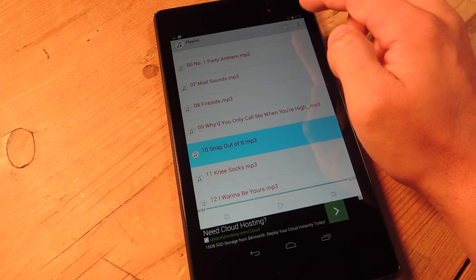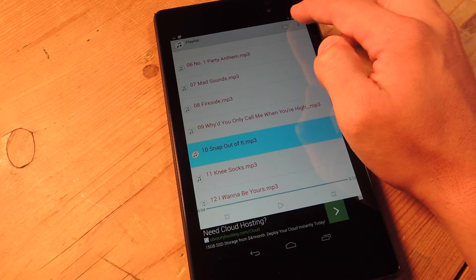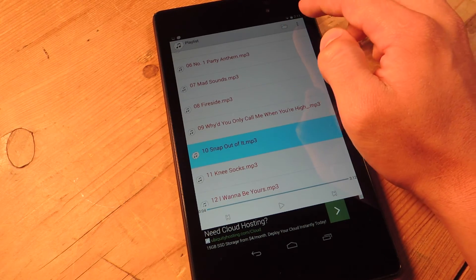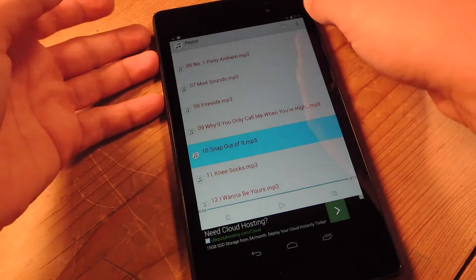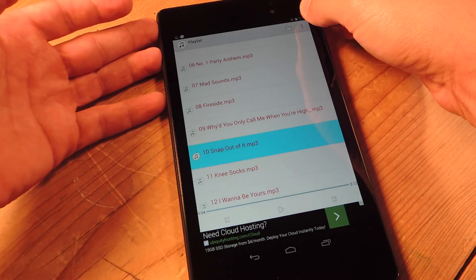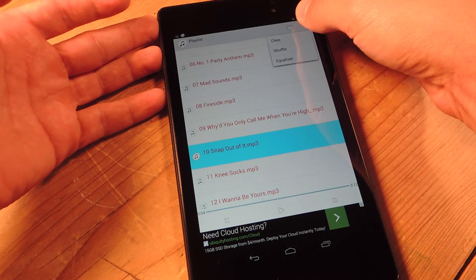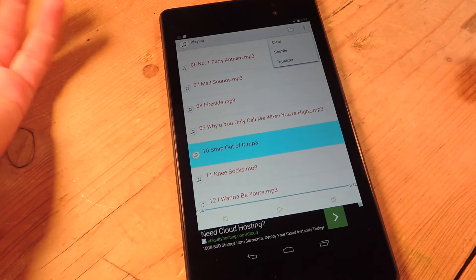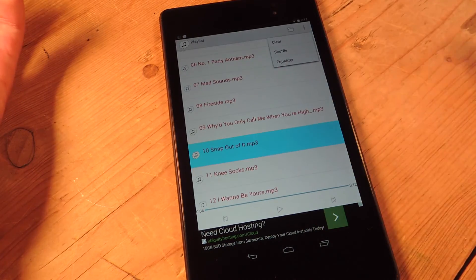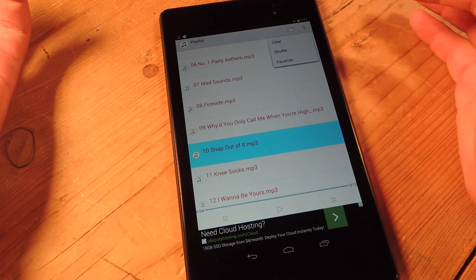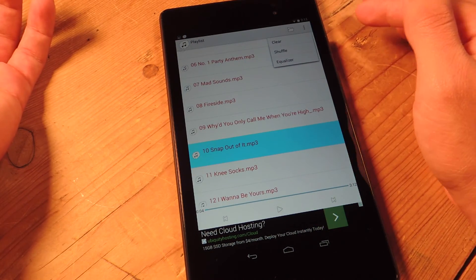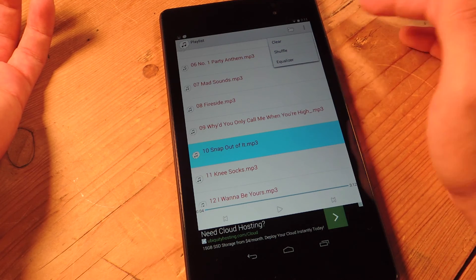Now another feature is you can tap the menu up here and you can clear your whole list, shuffle it, or open the equalizer.